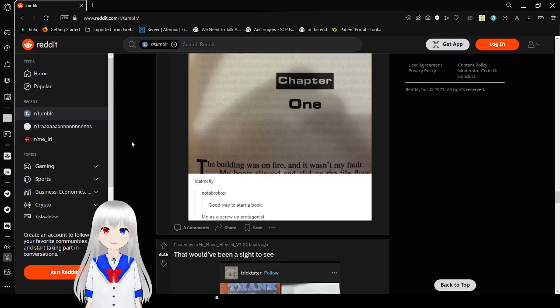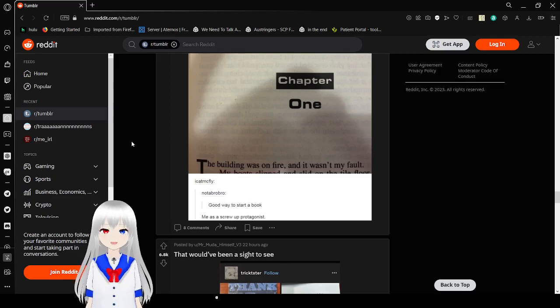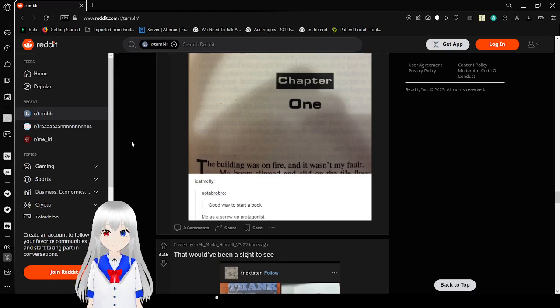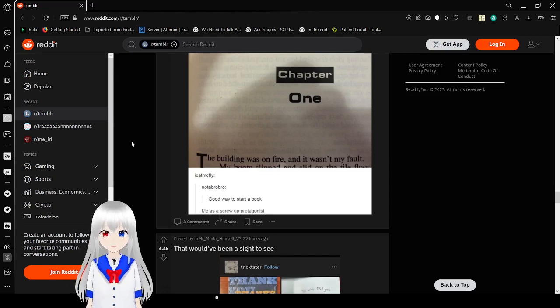Chapter one. The building was on fire and it wasn't my fault. Good way to start a book. Me as a screw-up protagonist.